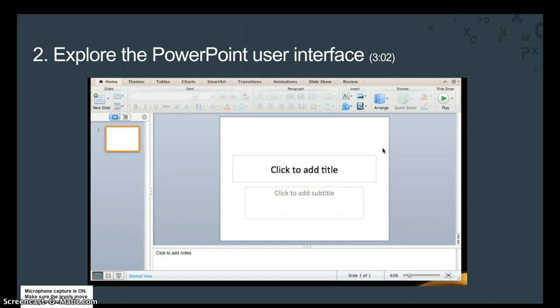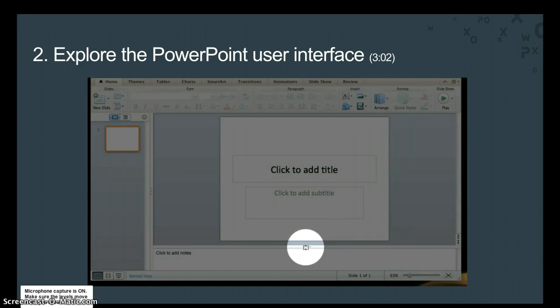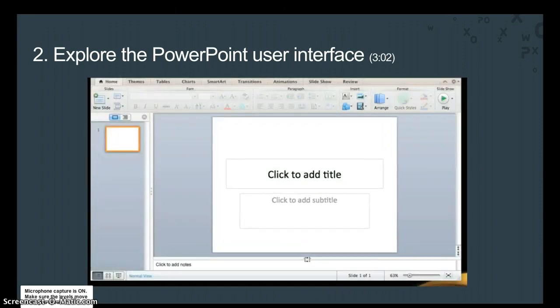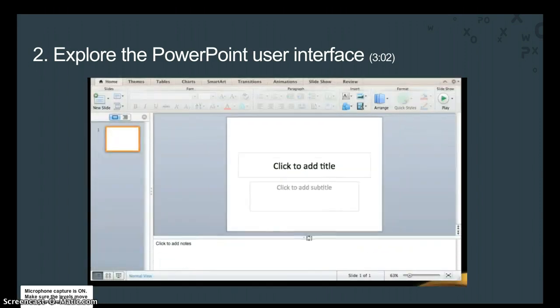Finally, the notes pane appears below each slide. Here you can type notes that you want to reference when delivering your presentation. During the presentation, only the presenter sees information in the notes pane.